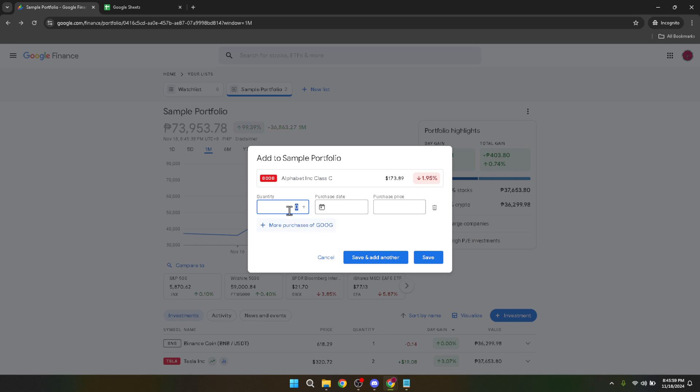Next up, decide on the quantity of stock you want to purchase. There will be a field where you can input the number of shares you're considering. This is a crucial step as it directly impacts the overall cost of your investment and the potential returns.